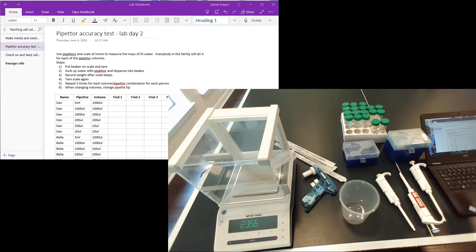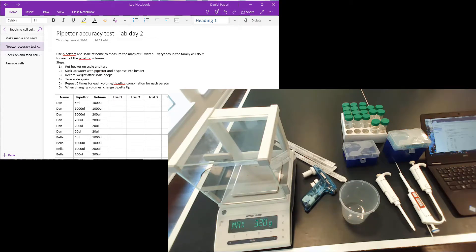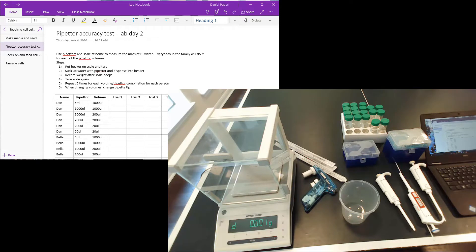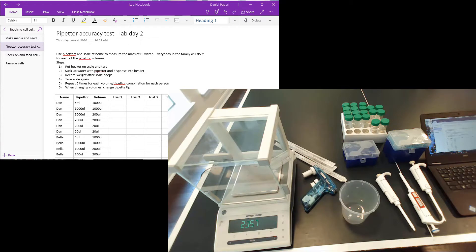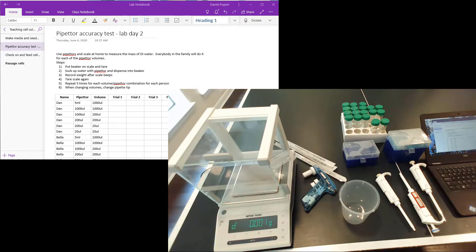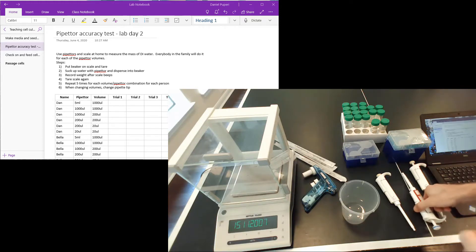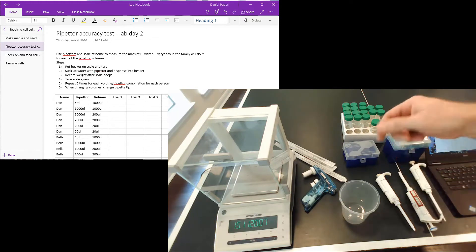I have my lab notebook all set up and ready. Instead of it just being me, I'm going to do me and my kids and collect data from them for the pipetters. I already have the lab notebook set up to write down all the data. So without further ado, we can get started.